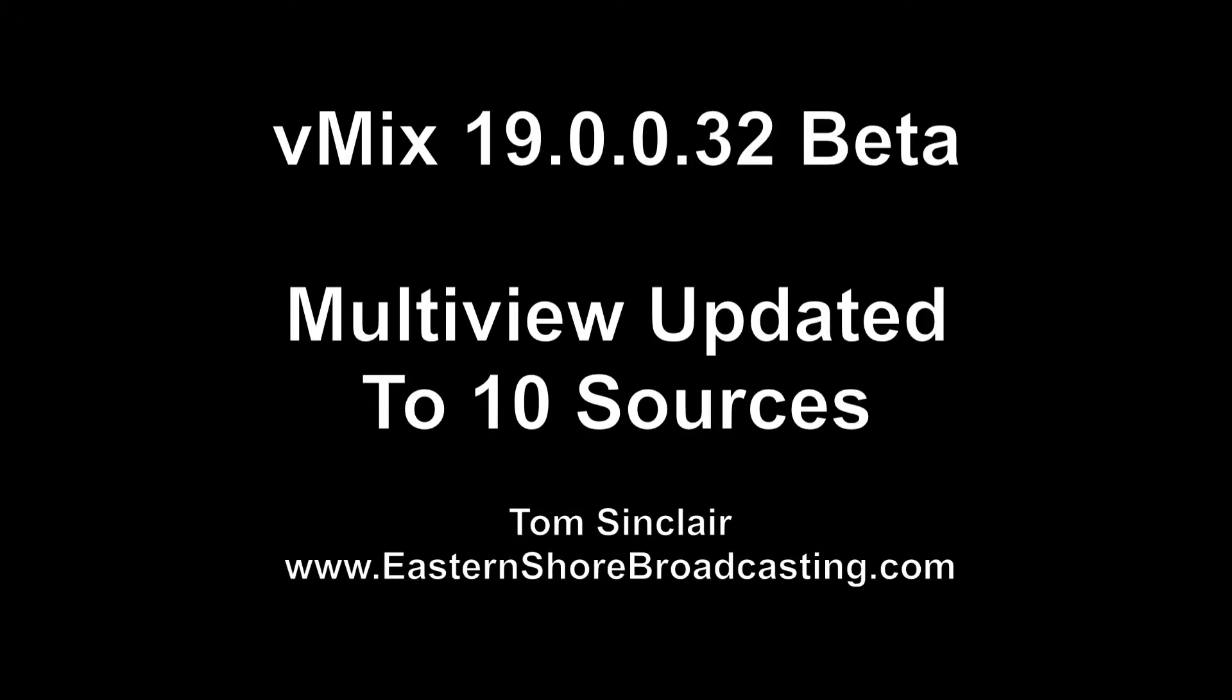Hi, this is Tom Sinclair with Eastern Shore Broadcasting. I wanted to bring you a quick update on the new vMix 19.0.0.32 beta, what's called a vMix preview of version 19 that was released last night.